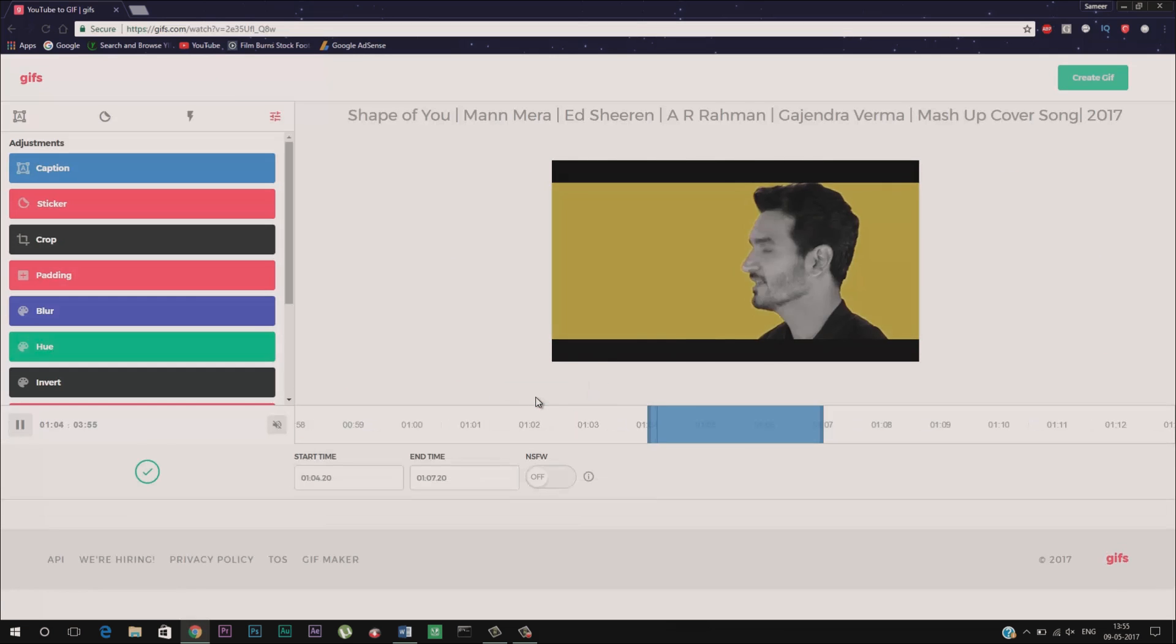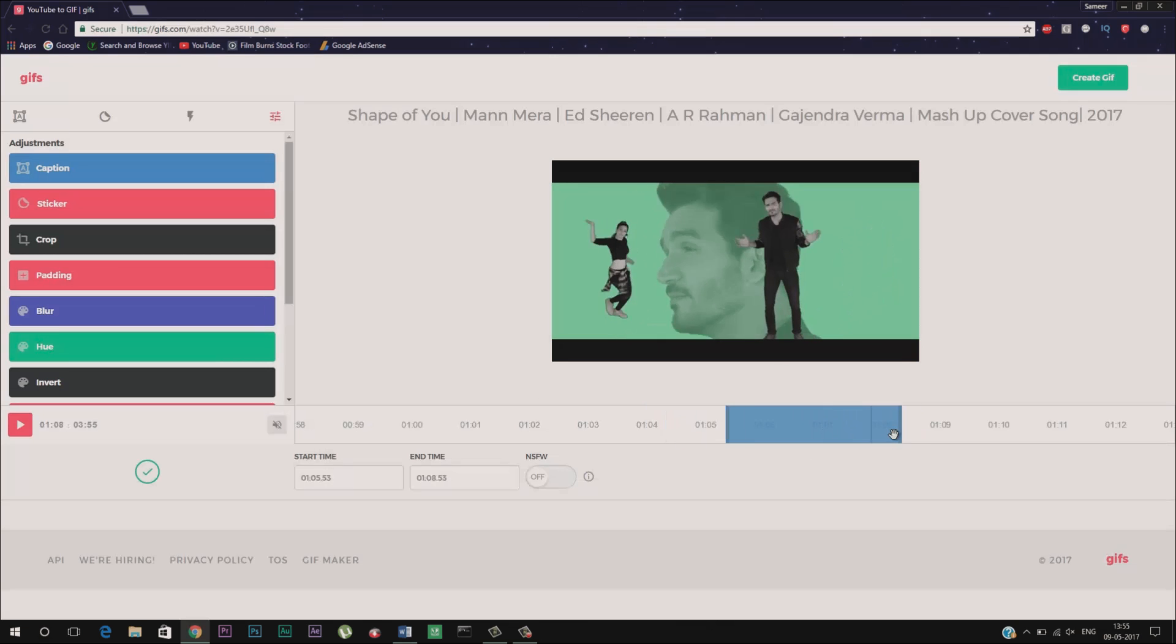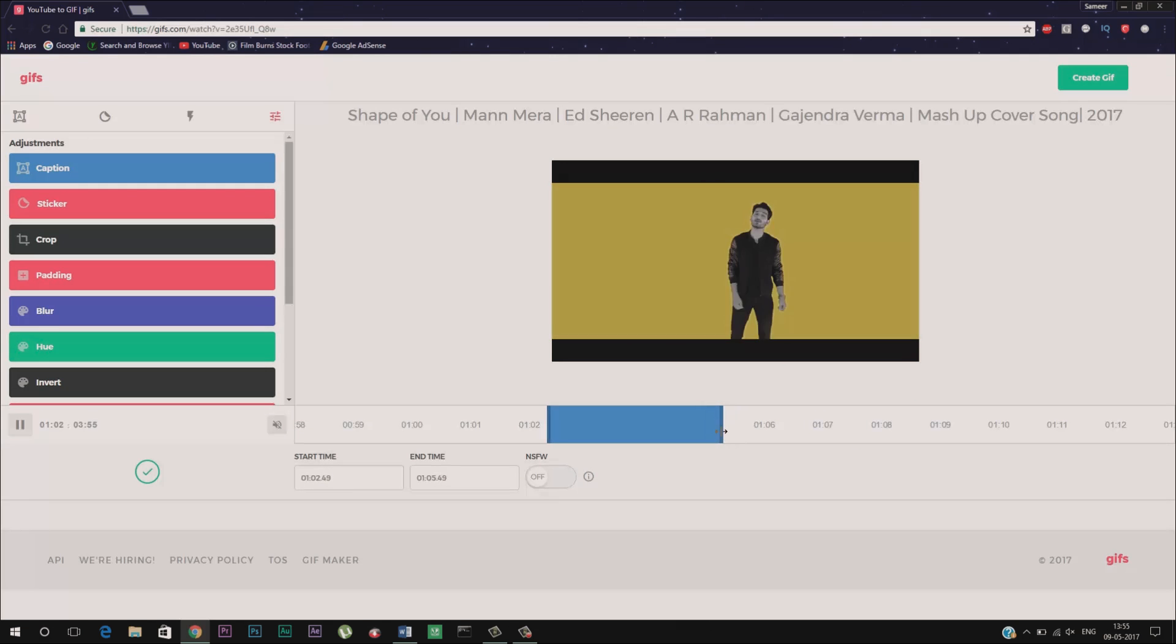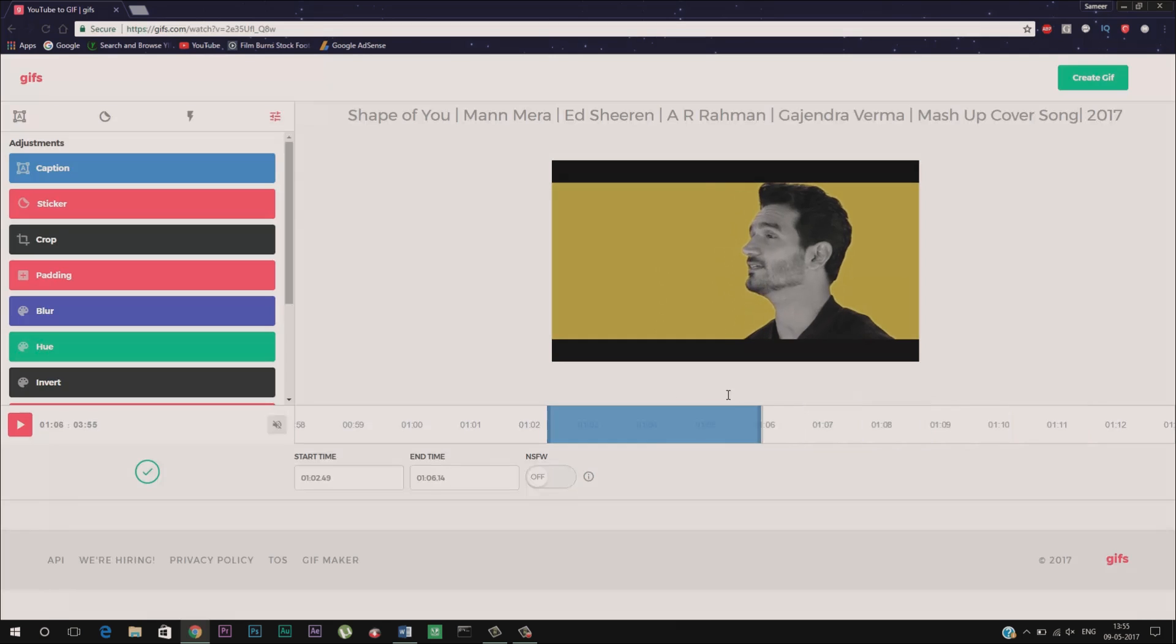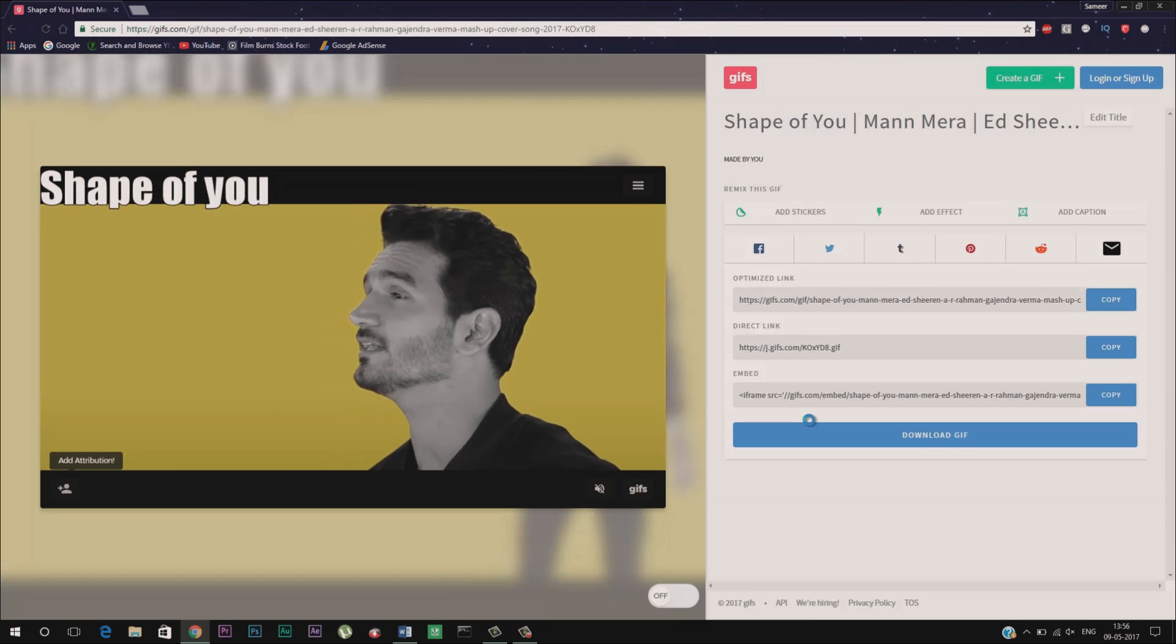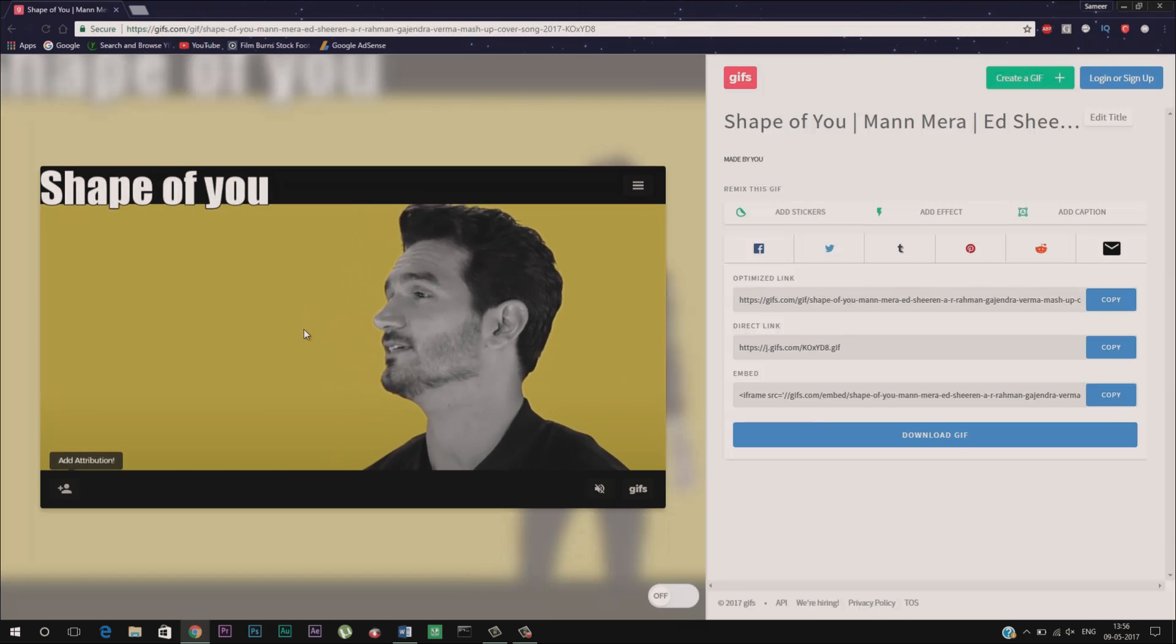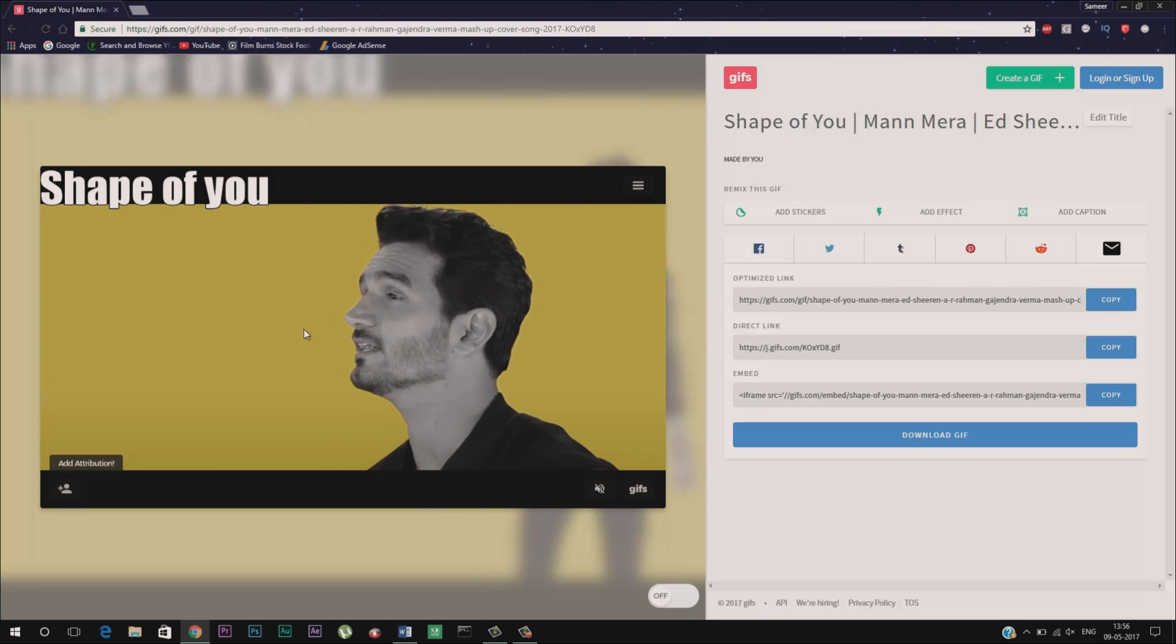Here you will get a timeline to select the start and end point of the GIF. Additionally you will get all the advanced options like cropping, padding, captions, blur etc. Once done you will get the option to download the GIF or you can also share it with your friend on your social media.